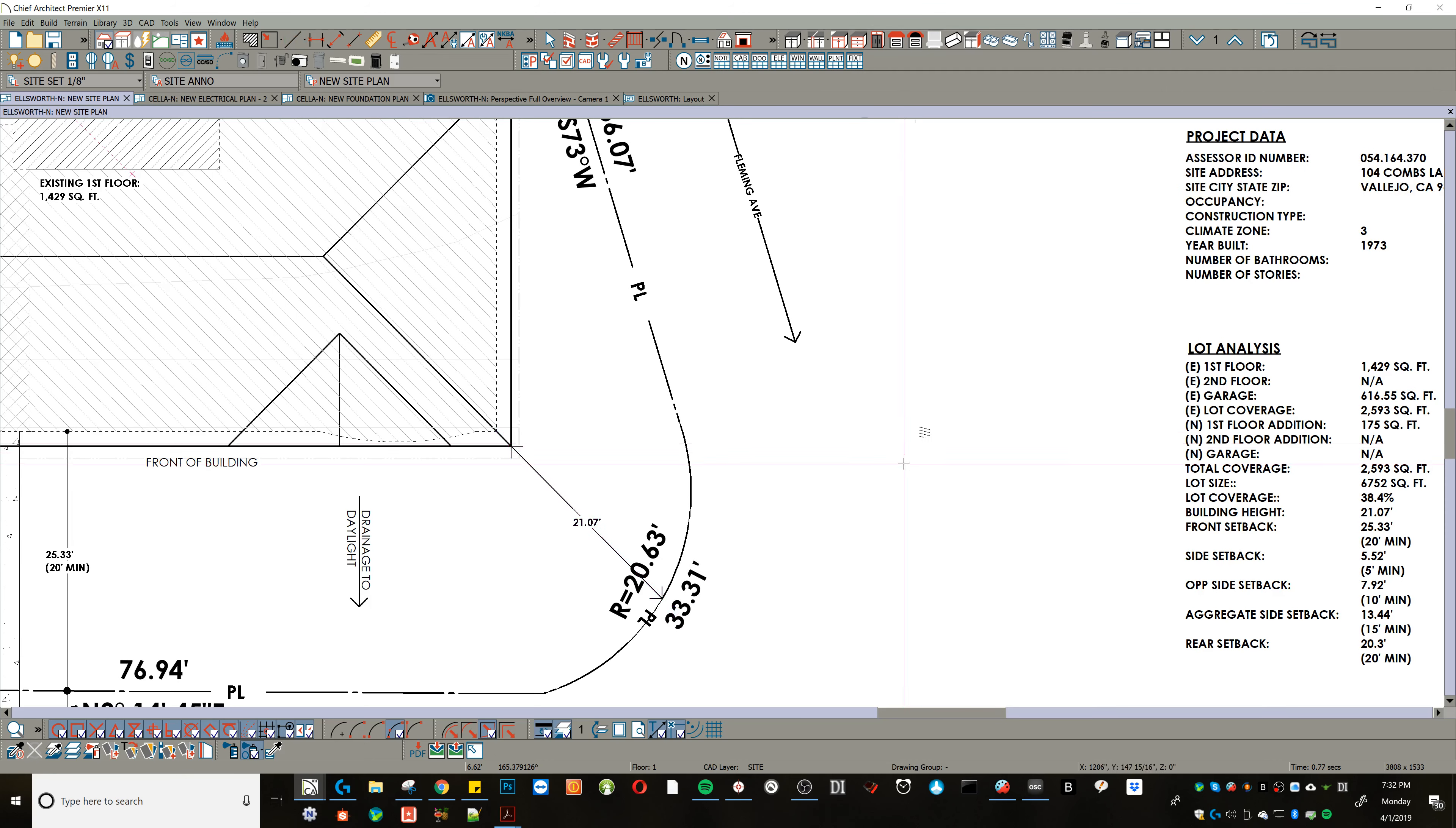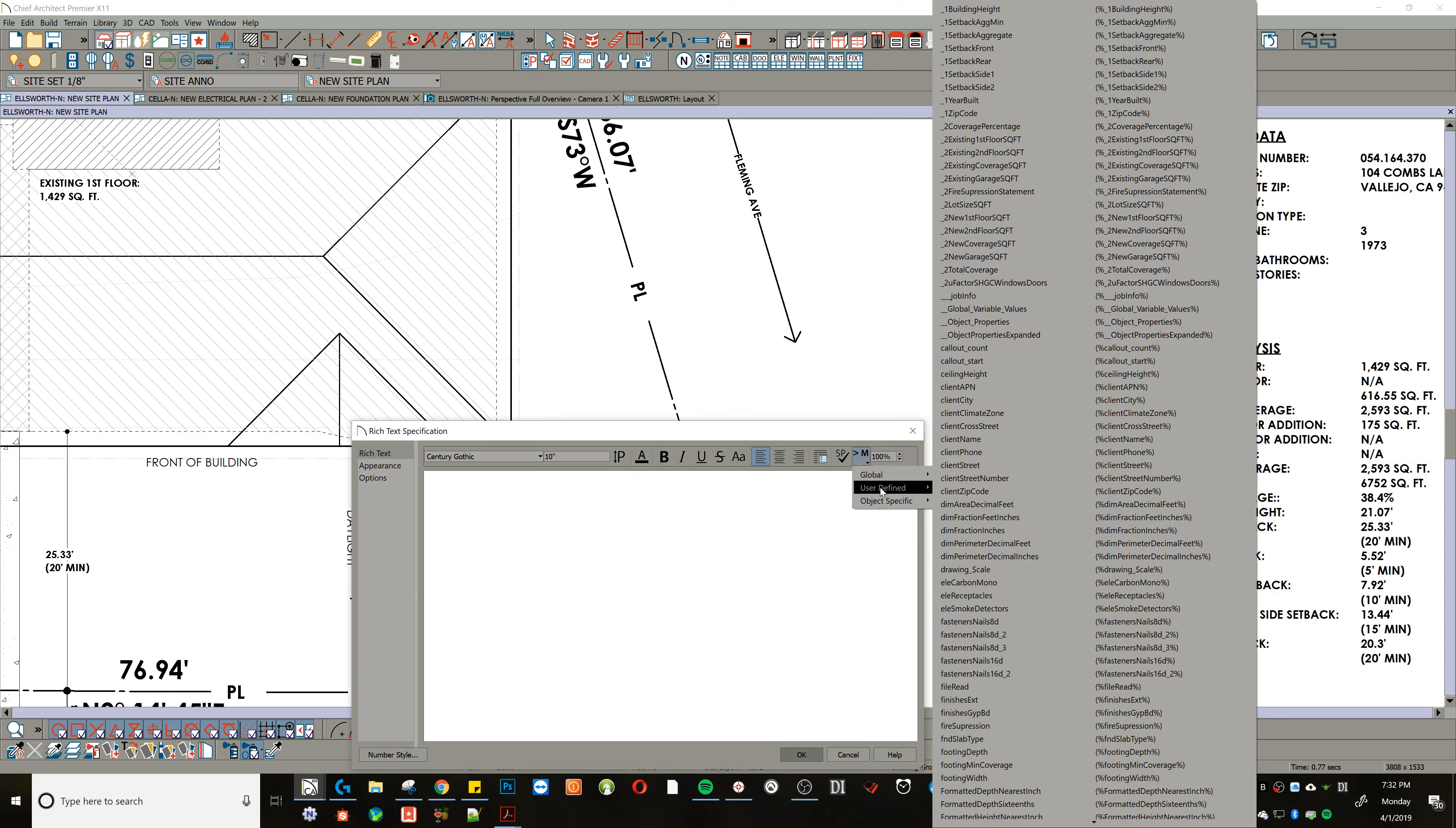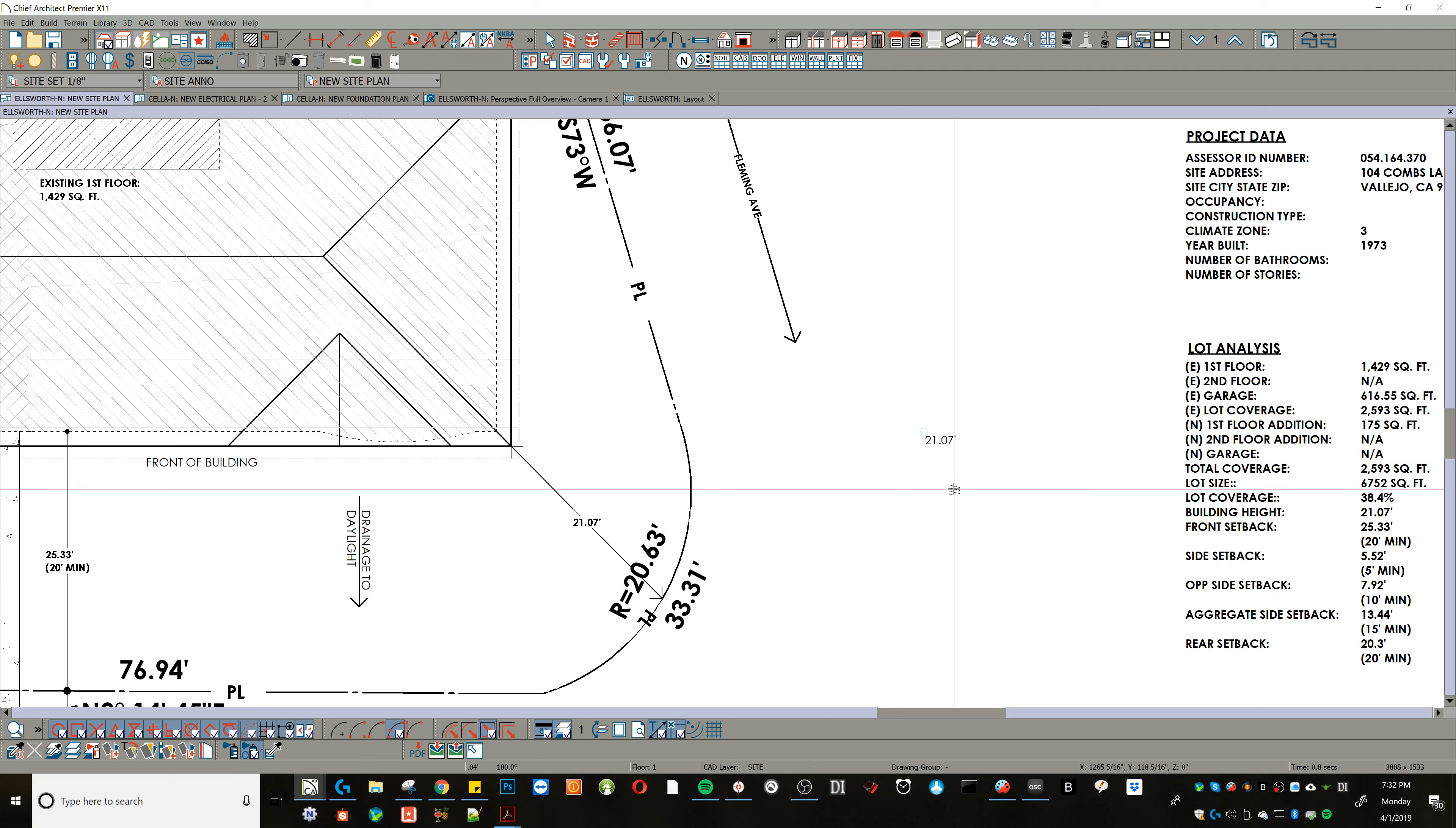is I should be able to put a text box here and put that same macro in, and there we go.